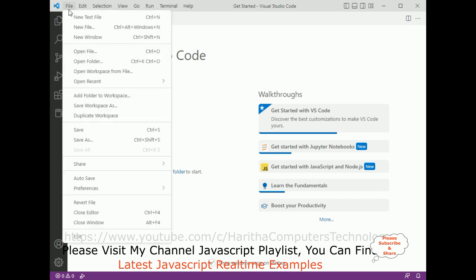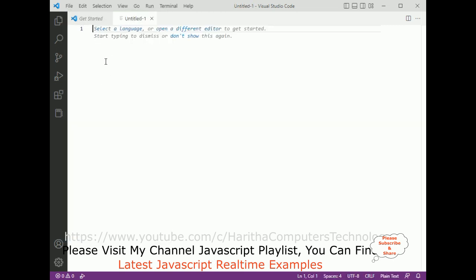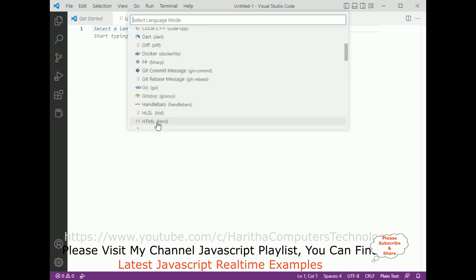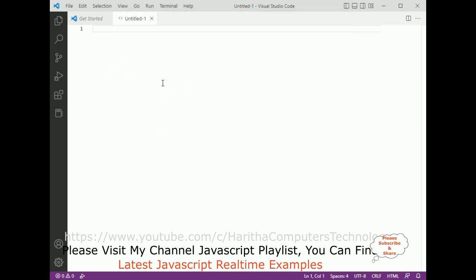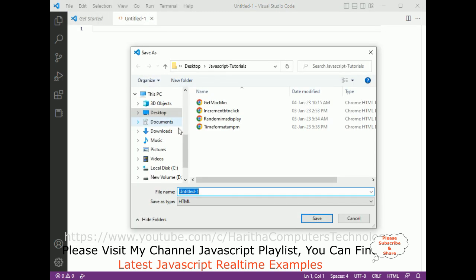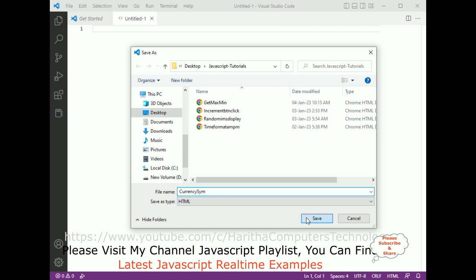First let's add a new text file and select the language HTML. Let's save this file — I'm saving it on my desktop in a folder called JavaScript Tutorials. The file name is currency-symbol and the extension is .html. Let's save this file.